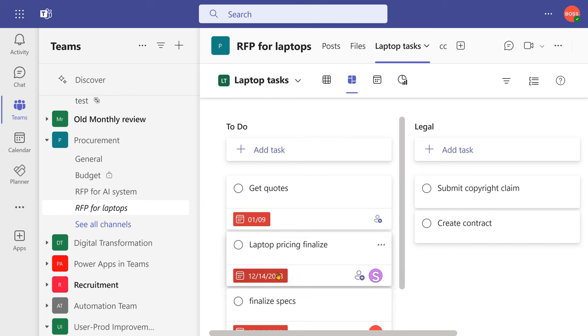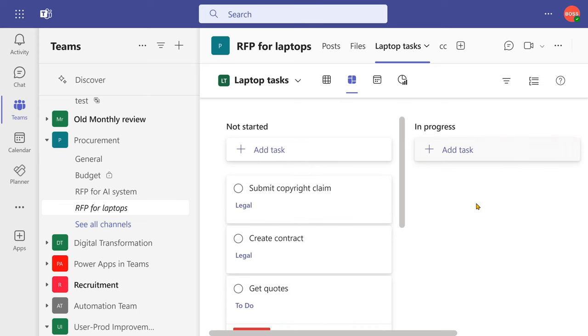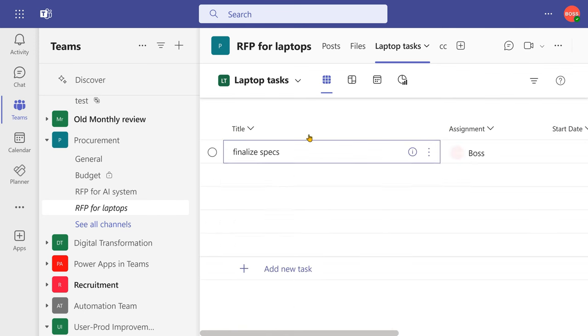I can assign them to people, give a deadline and at any point of time I can change the board view. When I choose group by progress, it becomes a Kanban view, not started, in progress, completed, or I can see it as a simple list.